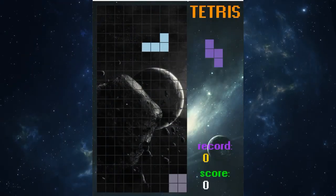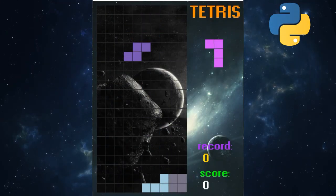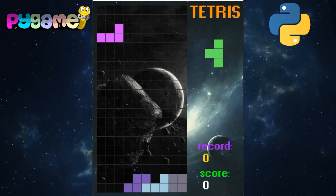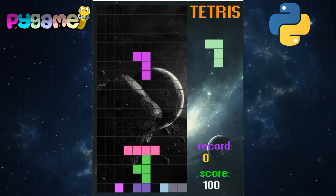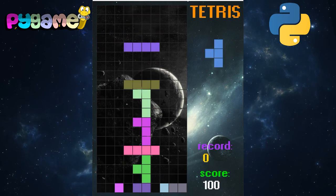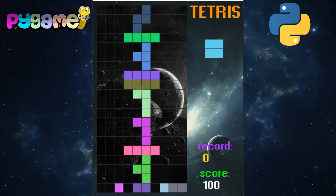In this video, we will use the Python language and the Pygame library to create the world-famous Tetris game. So sit back and let's start coding.